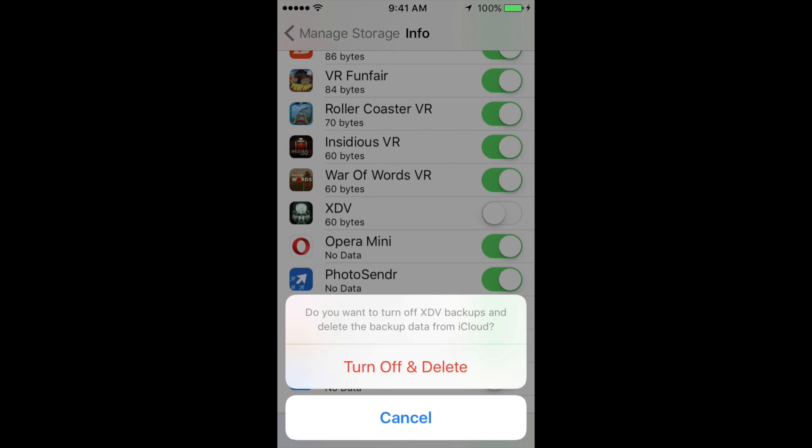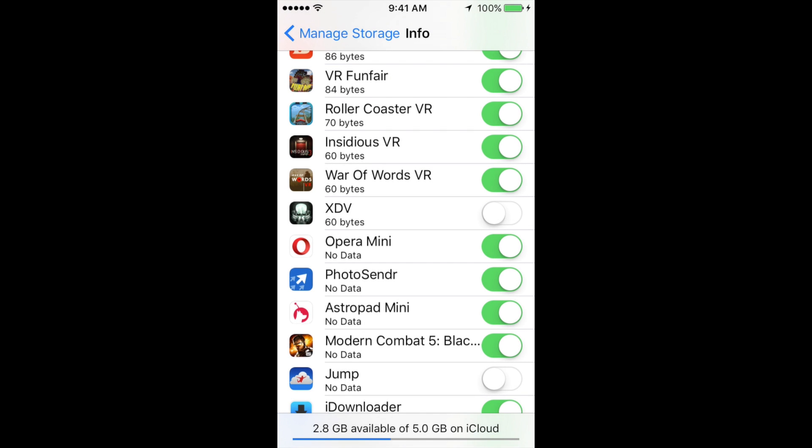You want to delete it and turn it off for now. Then you can go back and turn it on again once you reinstall that app. That's all you have to do, that's it.